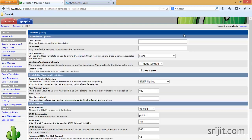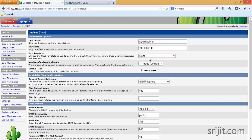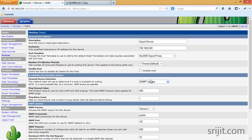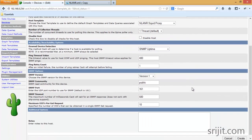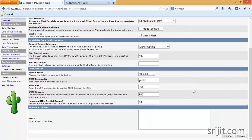Now we have to create a device for the network. Press Add — the description is 'Squid Server'. For the hostname, give the IP address of your Squid server. For host template, select Squid Proxy. Keep everything at their defaults, you can set SNMP version to 2, then click Create.